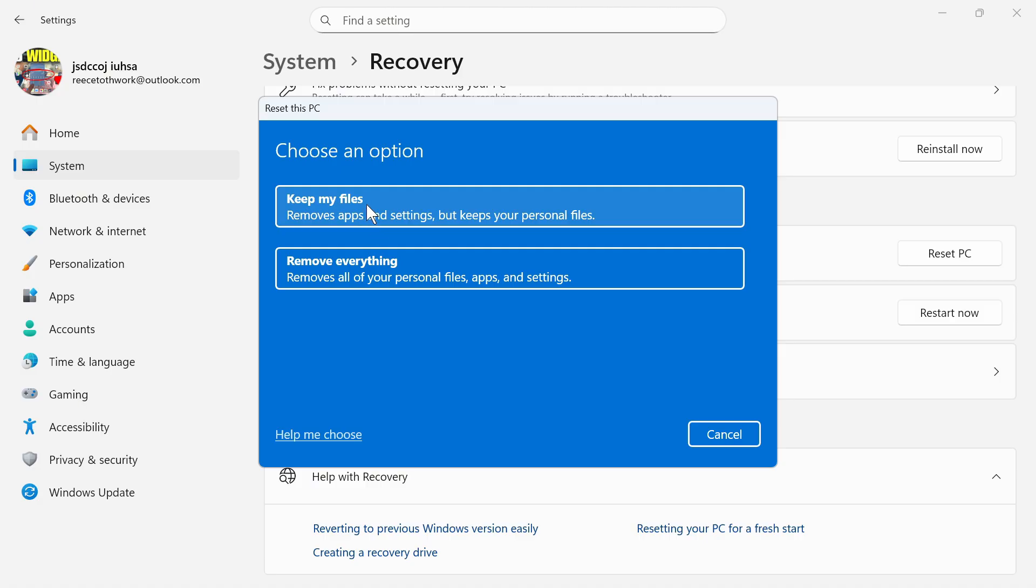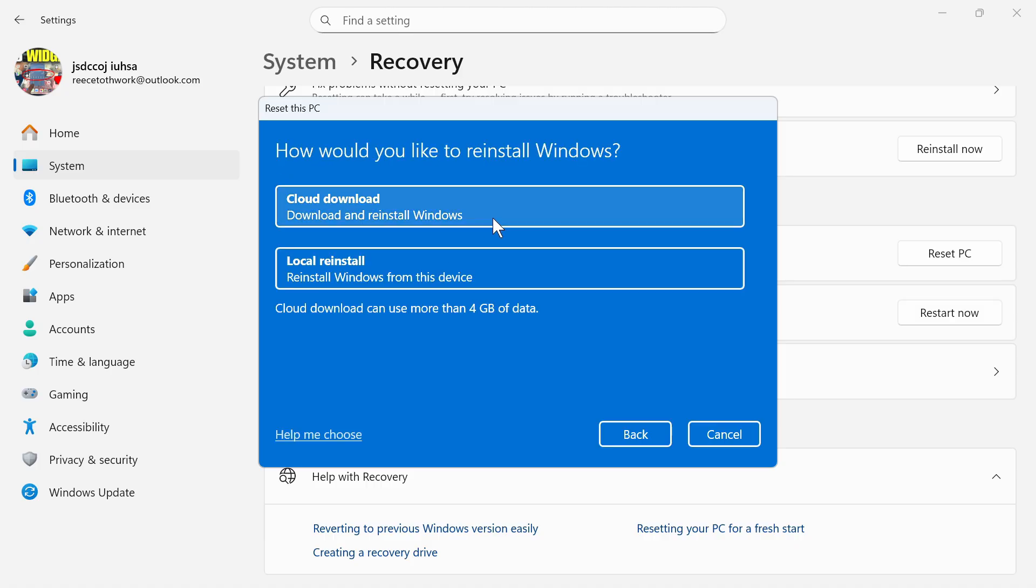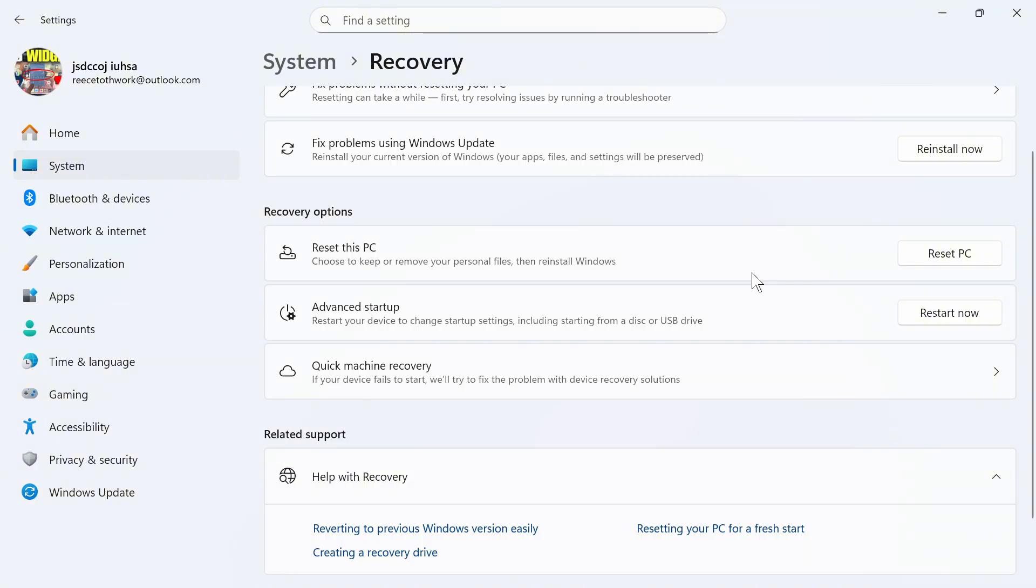This is kind of the last resort if nothing else works. You can just go through the steps by selecting Keep My Files and once you've done that, that should fix the issue where NVIDIA is not being detected. Let me know in the comments if you found this video helpful.